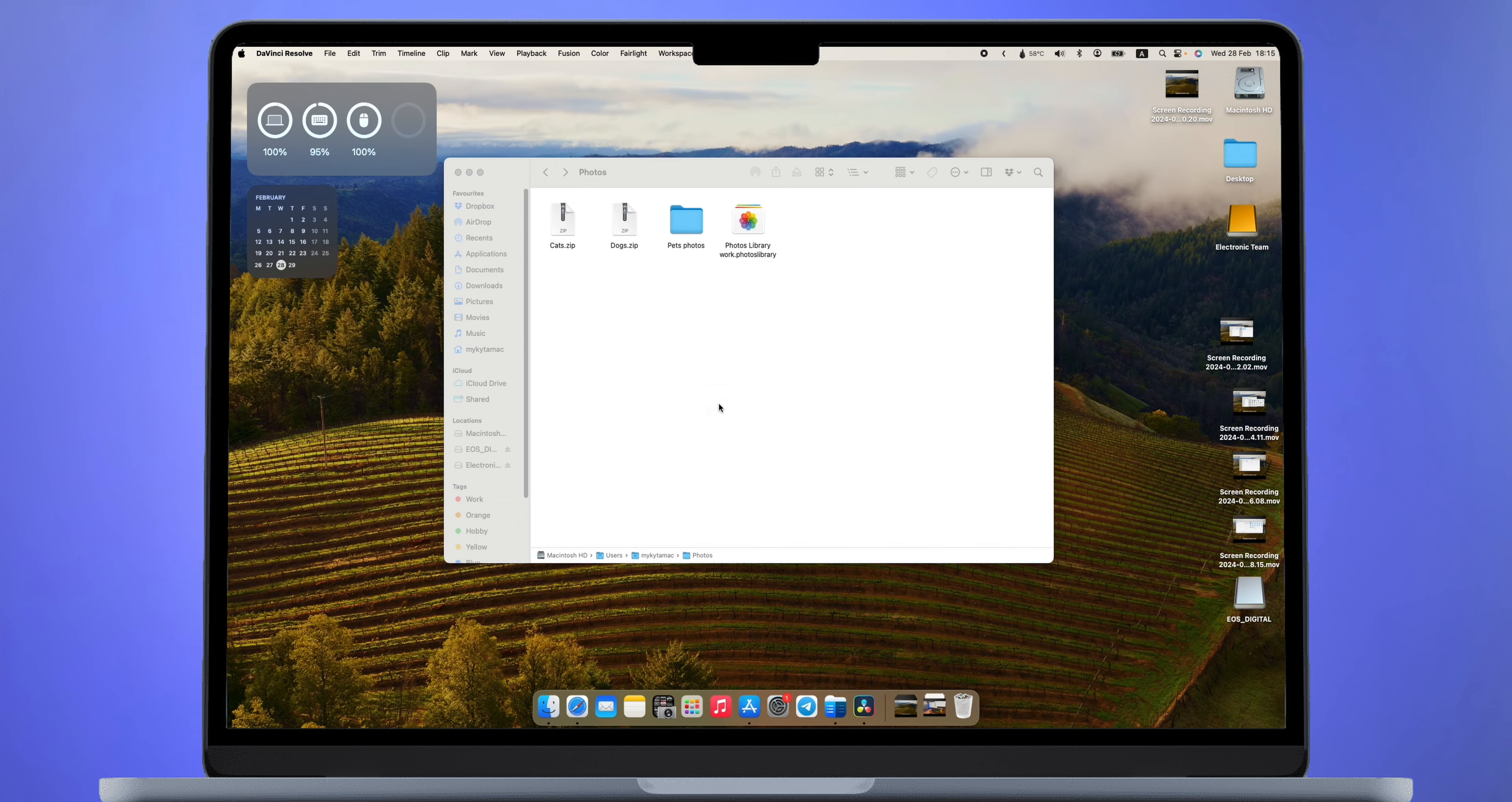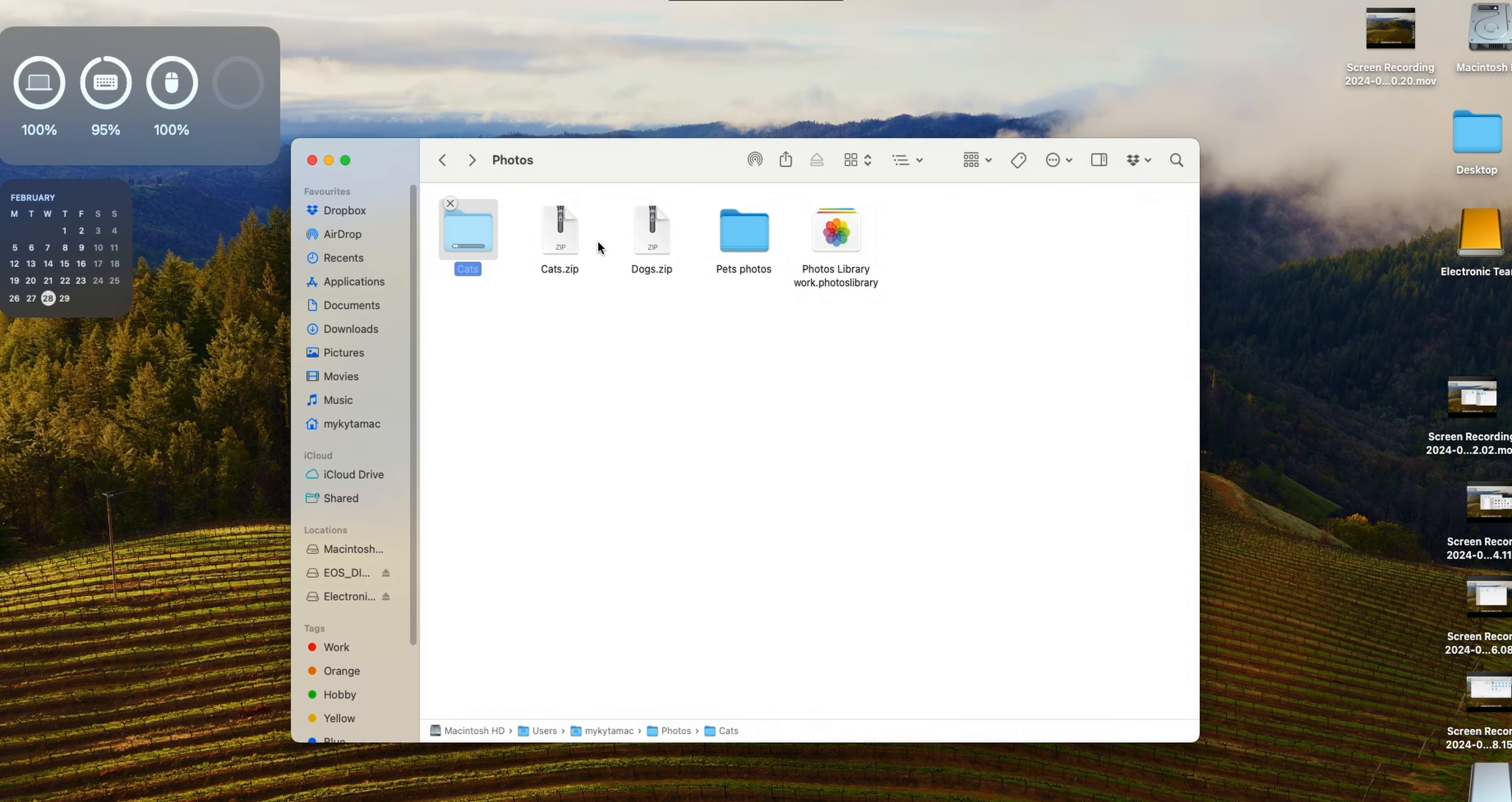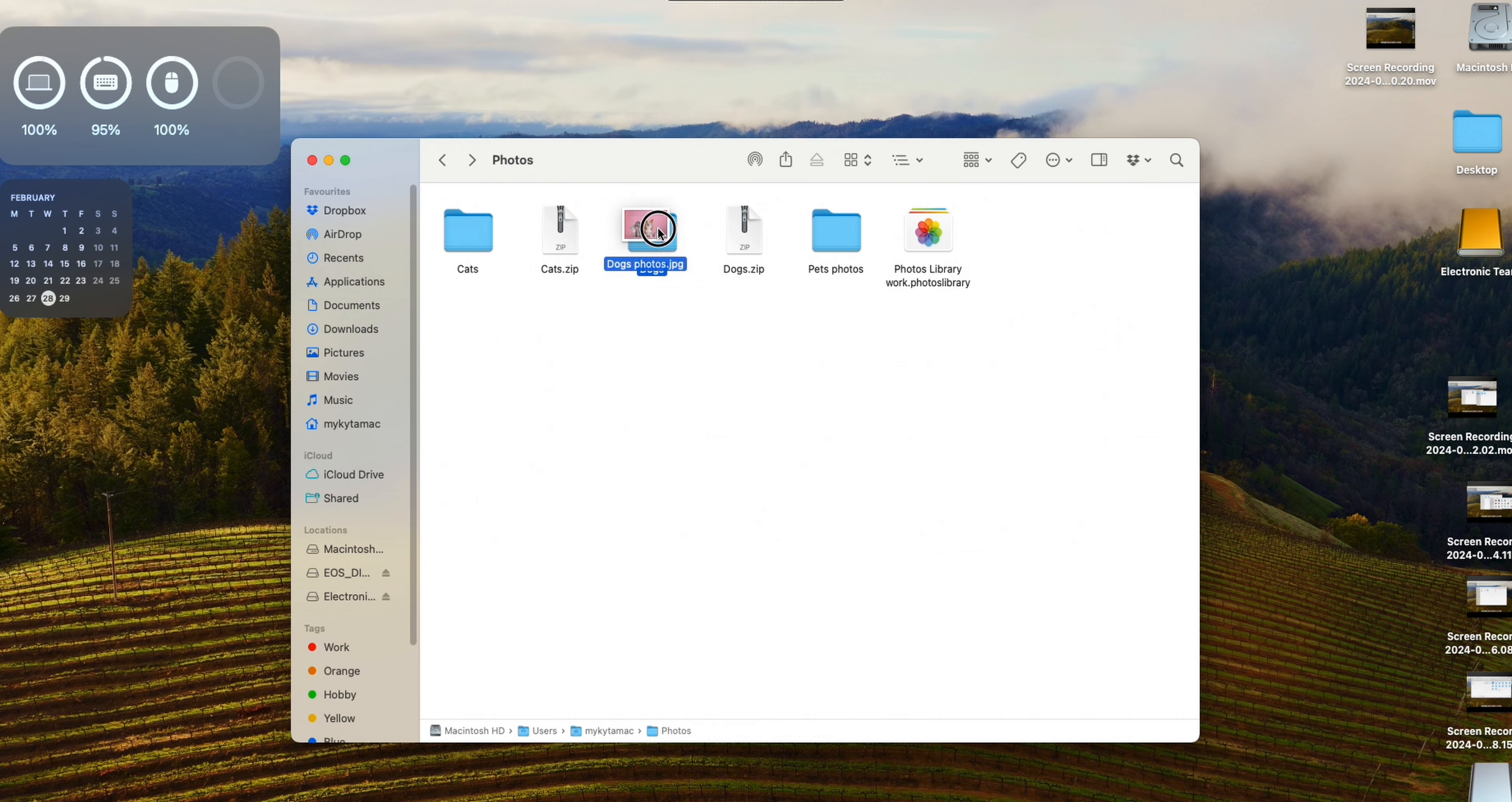Do you want me to surprise you with a killer feature? Let's take a look. I have a folder in Finder with two archives. Let's see what's inside them. I have two folders with pictures of dogs and cats here on my screen. As you can see, there is a photo with a dog in a folder with photos of cats. Let's move it to the correct folder.